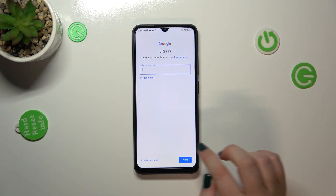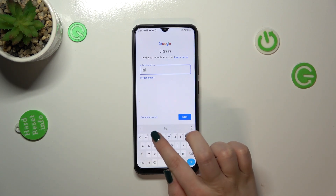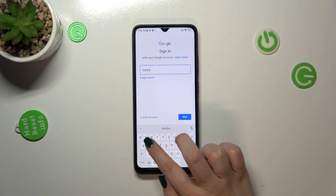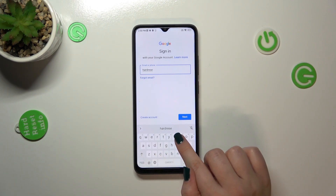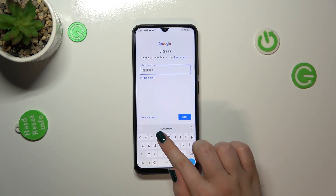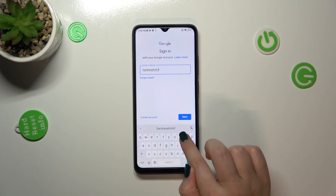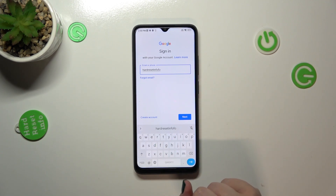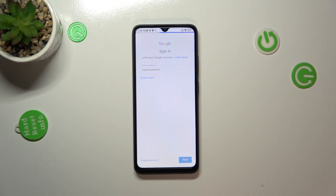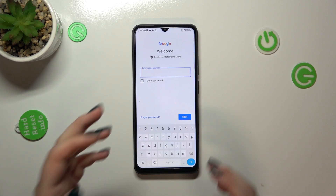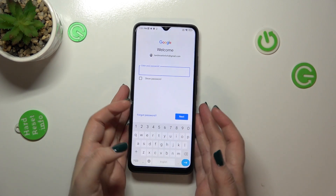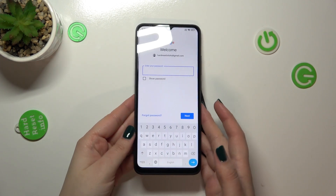Type your email or phone. A quick disclaimer: you do not have to enter the full email address — just the very first part before the @ symbol — and after tapping Next, your device will autofill it. Now we have to enter the password.